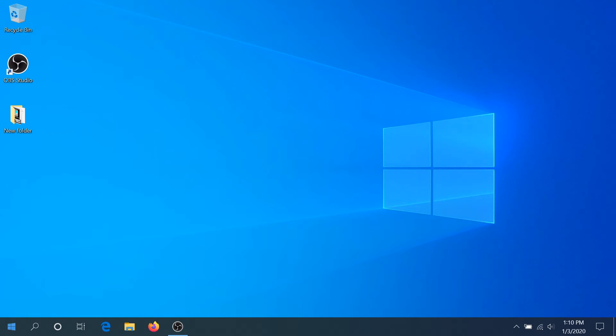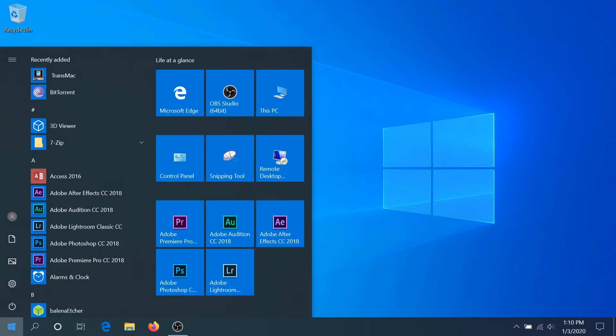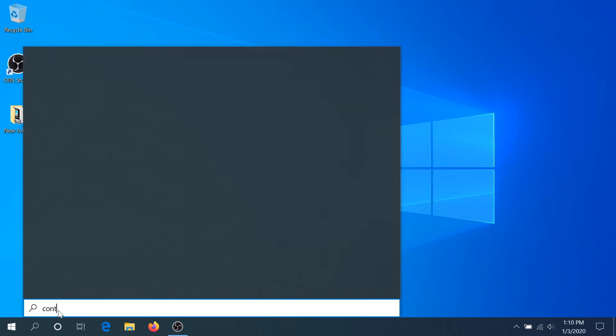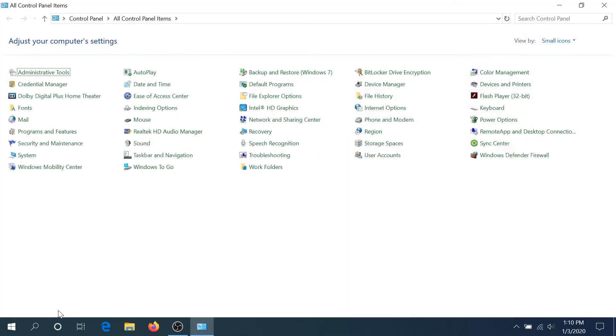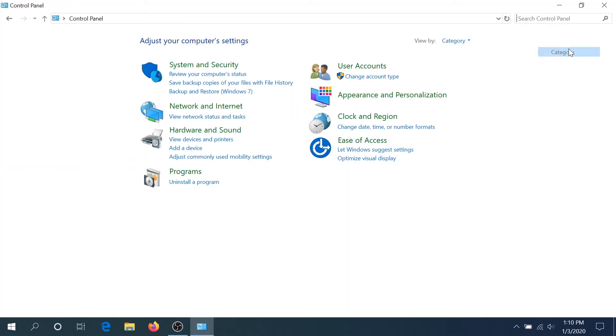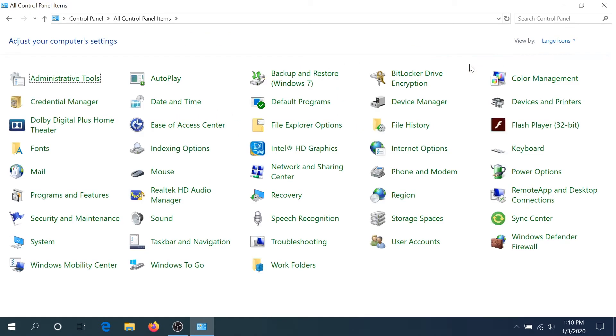Plug it into your computer and then click on Start and go into Control Panel, or type Control Panel and click Enter. Right here, if you see categories like this, you can click View By and change it to Large Icons.